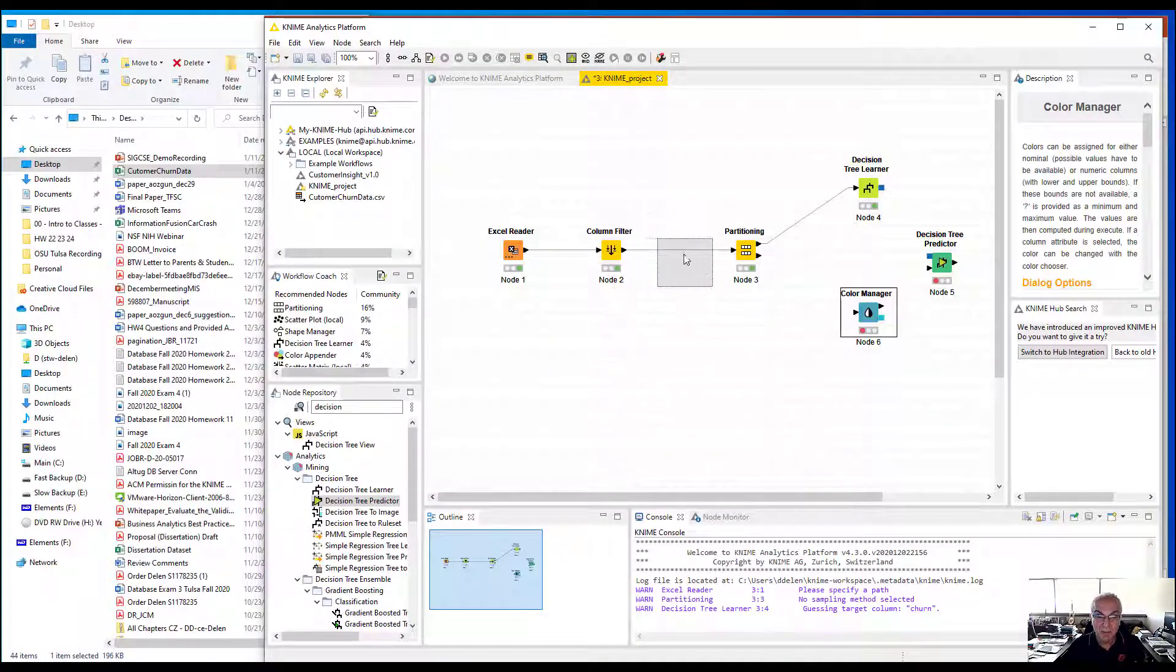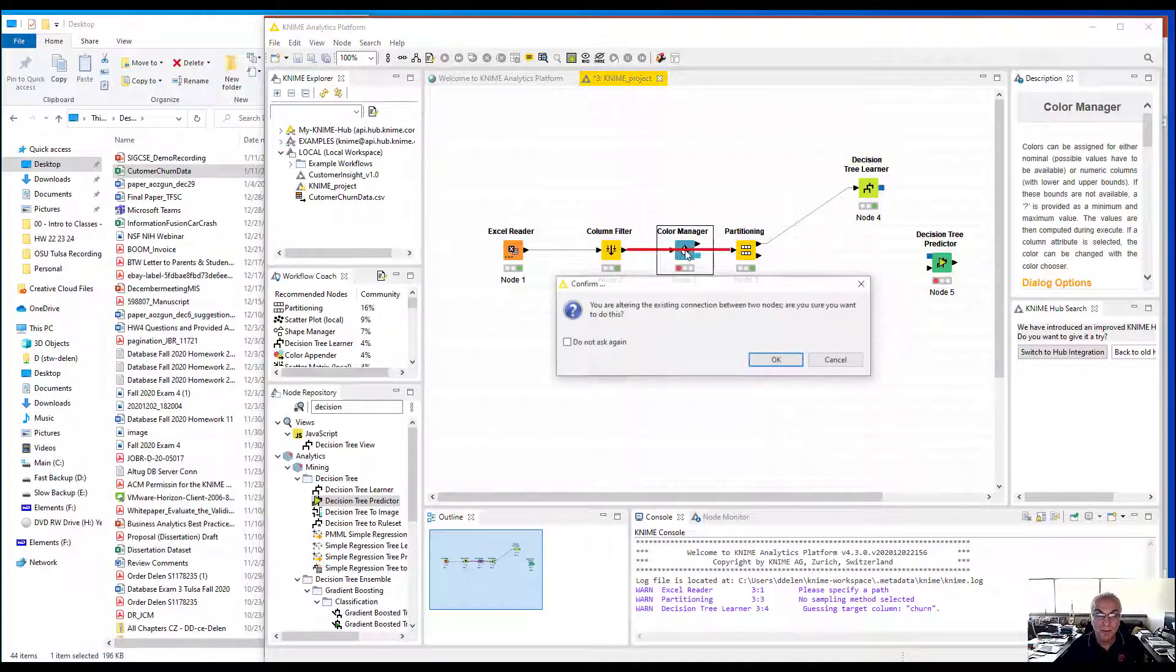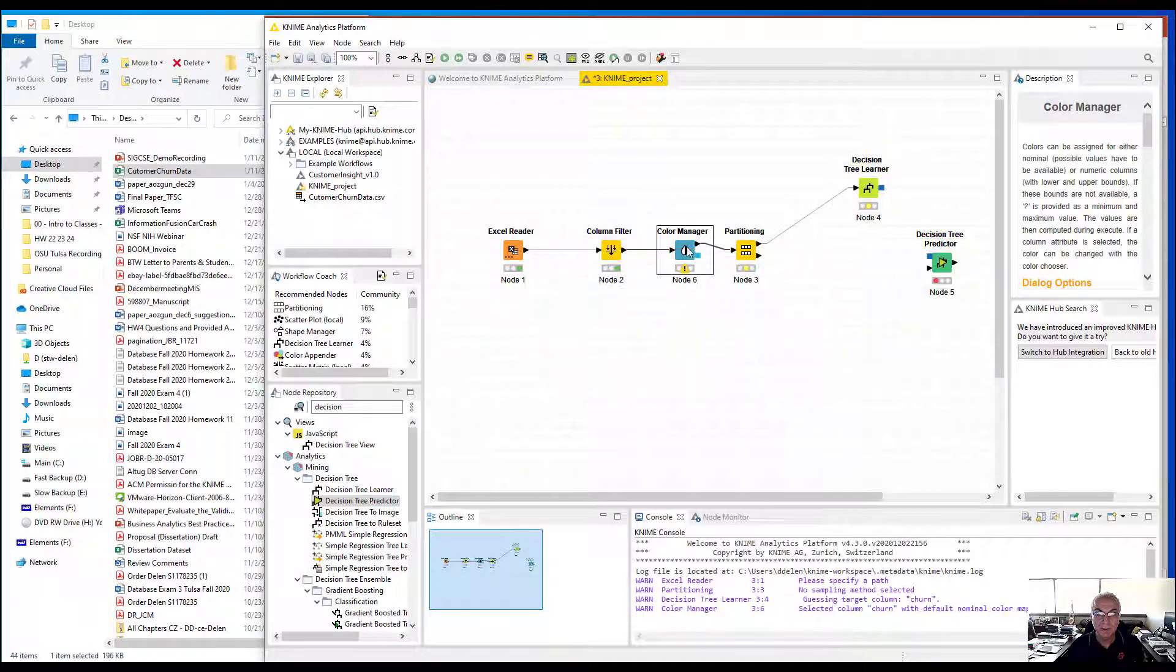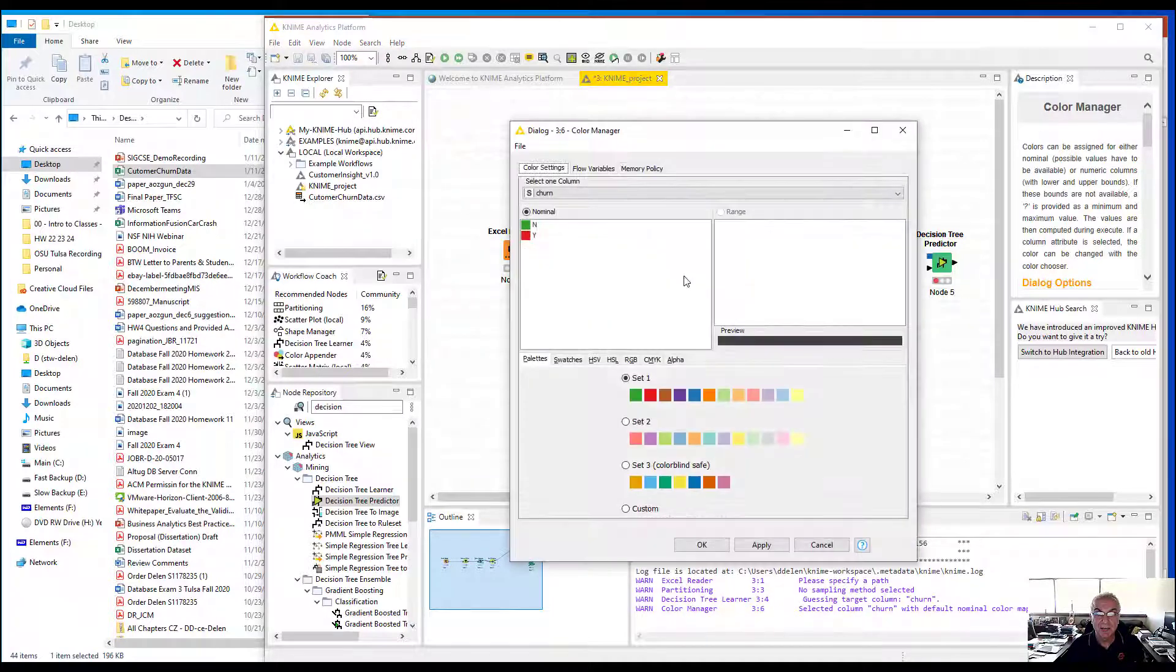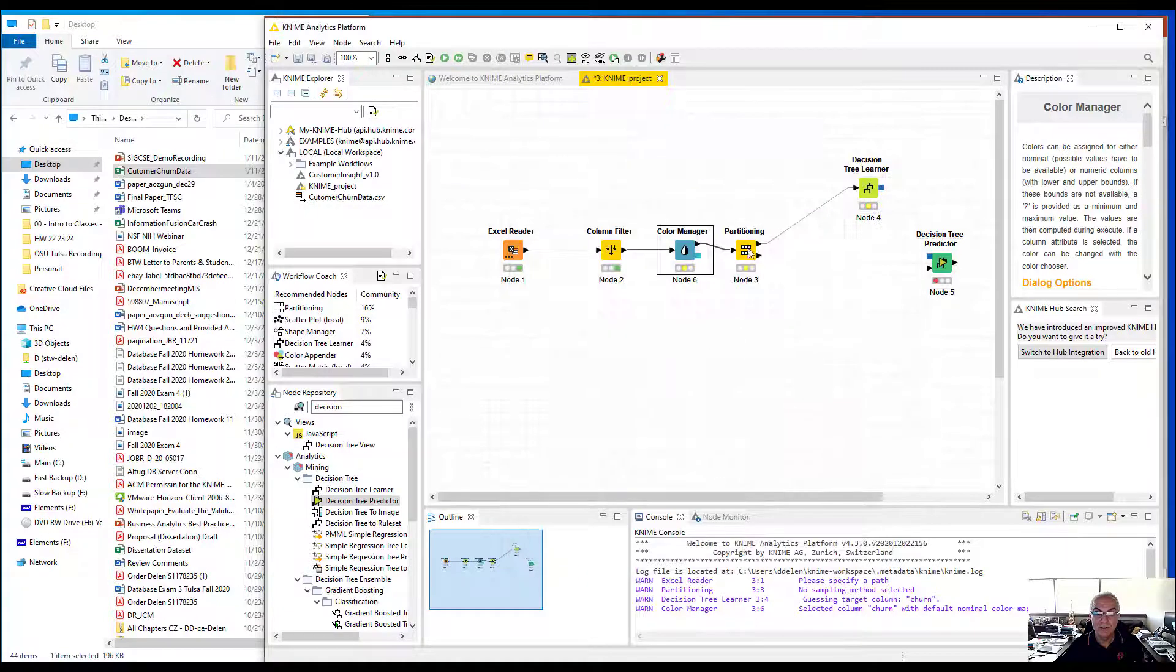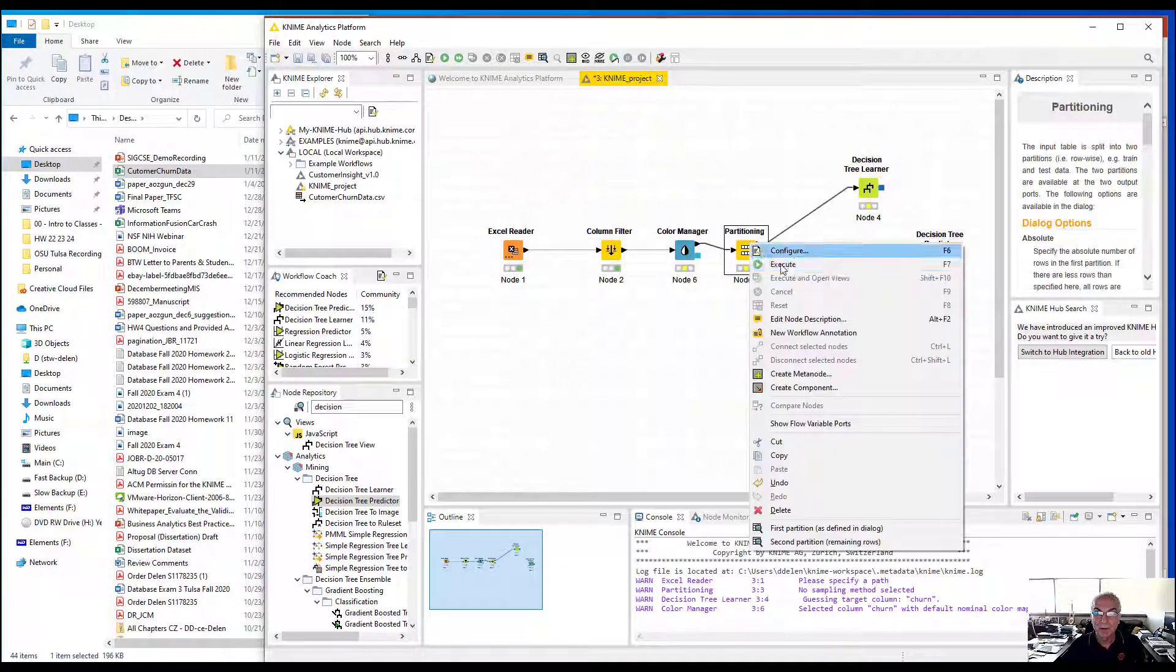I'm going to put it right in between the column filter and the partitioner. Then I'm going to define it for the yes and no for the churners and execute this.